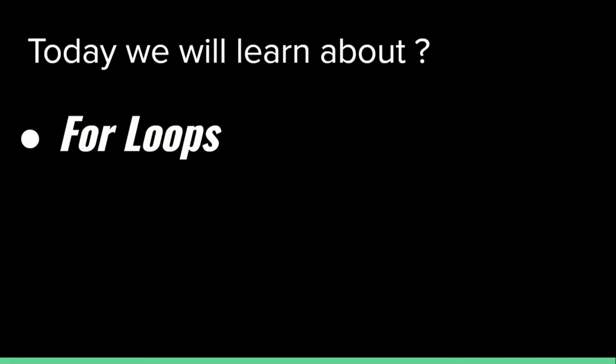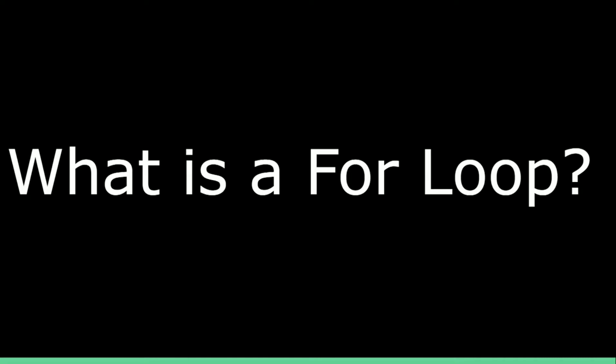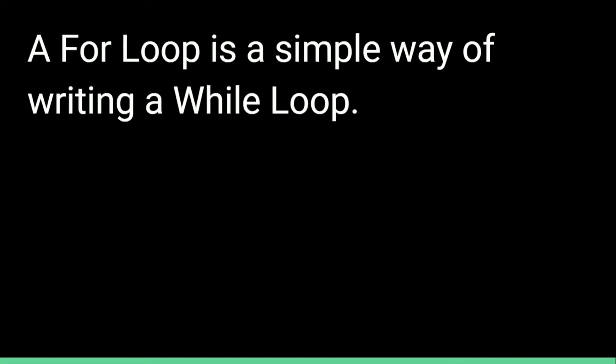So today we will learn about for loops. What is a for loop? A for loop is a simple way of writing a while loop.